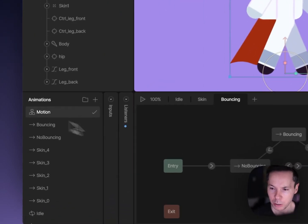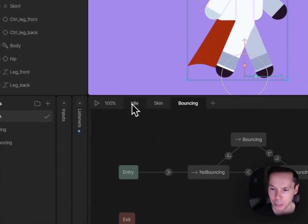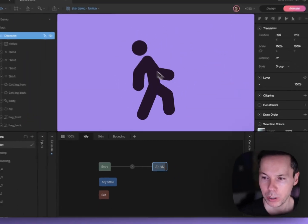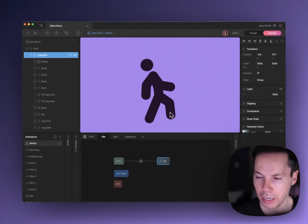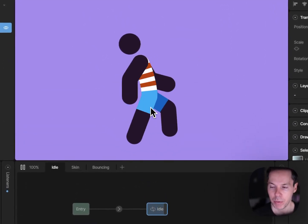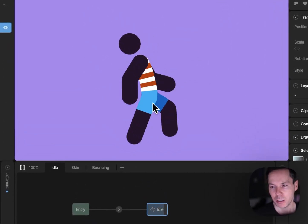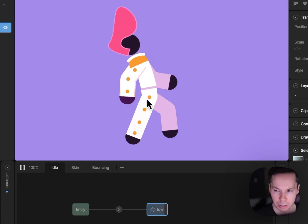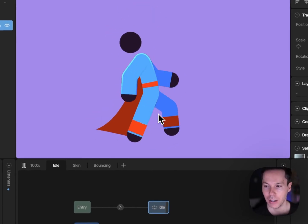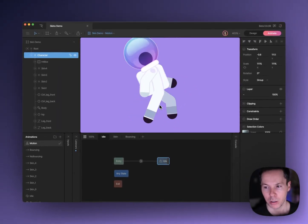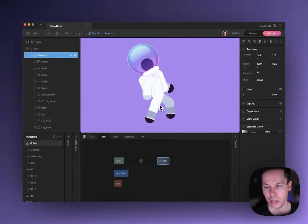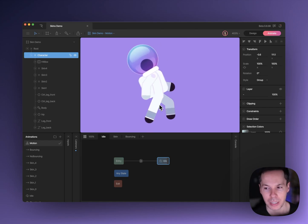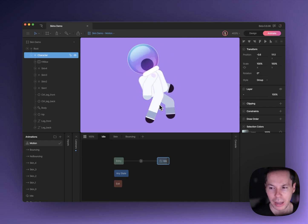But when you pull it all together and make the animations mix and tie them to some kind of interactivity like a click in this case, that's where you get this really cool interactive feel that you just can't get in a tool that doesn't have animation mixing.